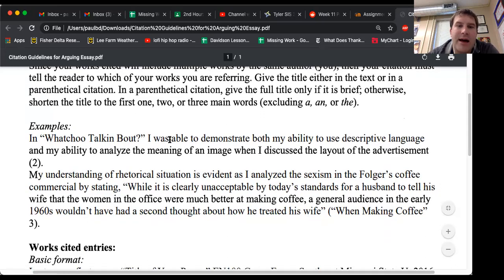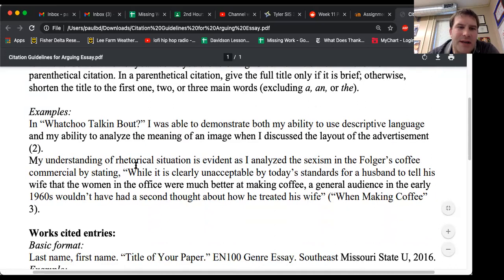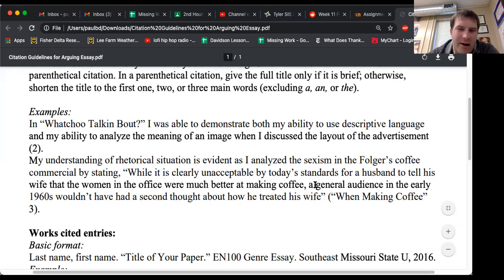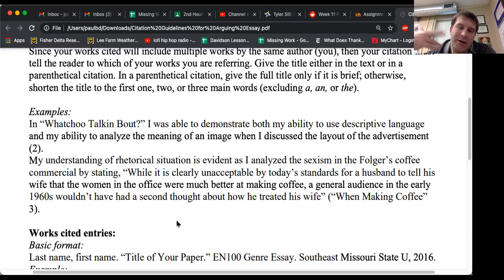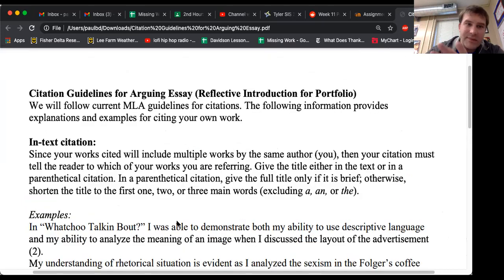In what you're talking about, I was able to demonstrate both my ability to use descriptive language and my ability to analyze the meaning of an image when I was discussing the layout of the advertisement. My understanding of rhetorical situations is evident as I analyzed in the sexism in the Folgers coffee commercial by stating, quote, 'While it is clearly unacceptable by today's standards for a husband to tell his wife that the women in the office were much better at making coffee, the general audience in the early 1960s wouldn't have had a second thought about how he treated his wife.' And then the parenthetical citation is (When Making Coffee 3), because you need to include the page you're referring to in your essay.